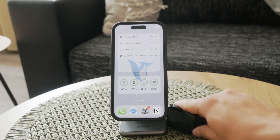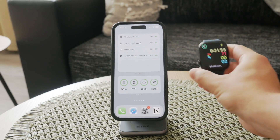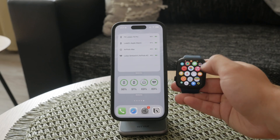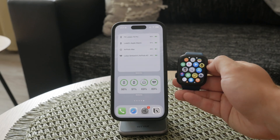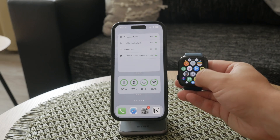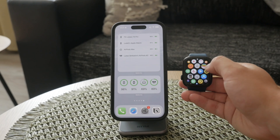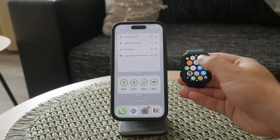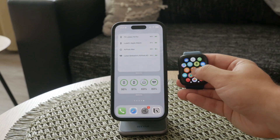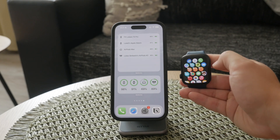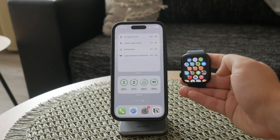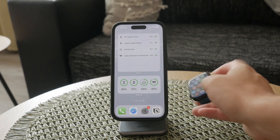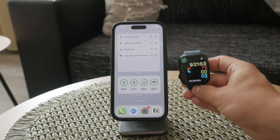Welcome back to another video here on Fox2C. Today we're going to explore how to change settings on your Apple Watch. Adjusting settings on your Apple Watch can seem like a broad topic because there are so many aspects you can customize. I'll walk you through the essentials and guide you on how to manage these settings both on your watch and through your iPhone. Let's get started.